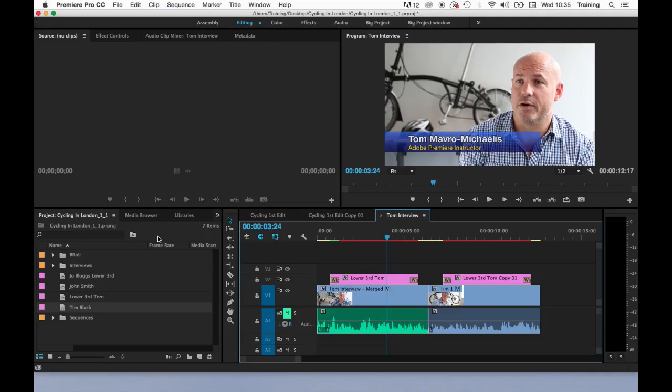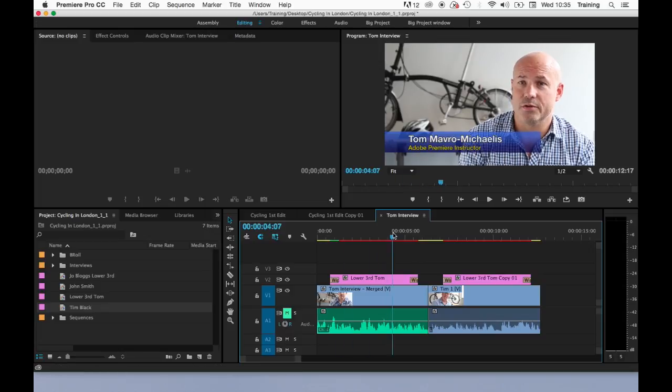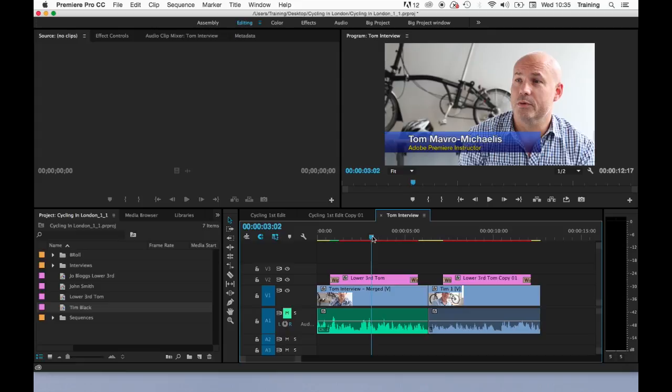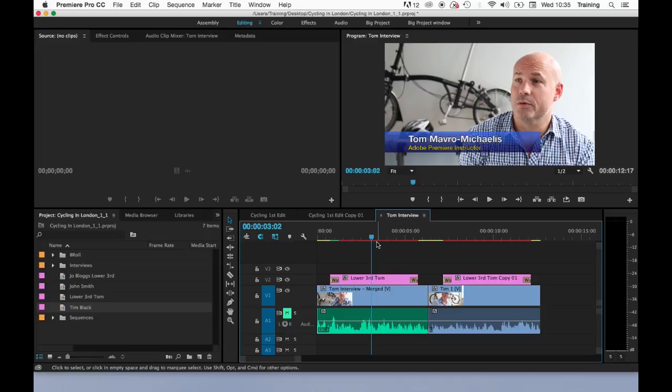Next, we're going to have a look at rendering a sequence. On my timeline here, I've got a couple of clips with titles, I have a couple of transitions, and I have three coloured lines above my edit.